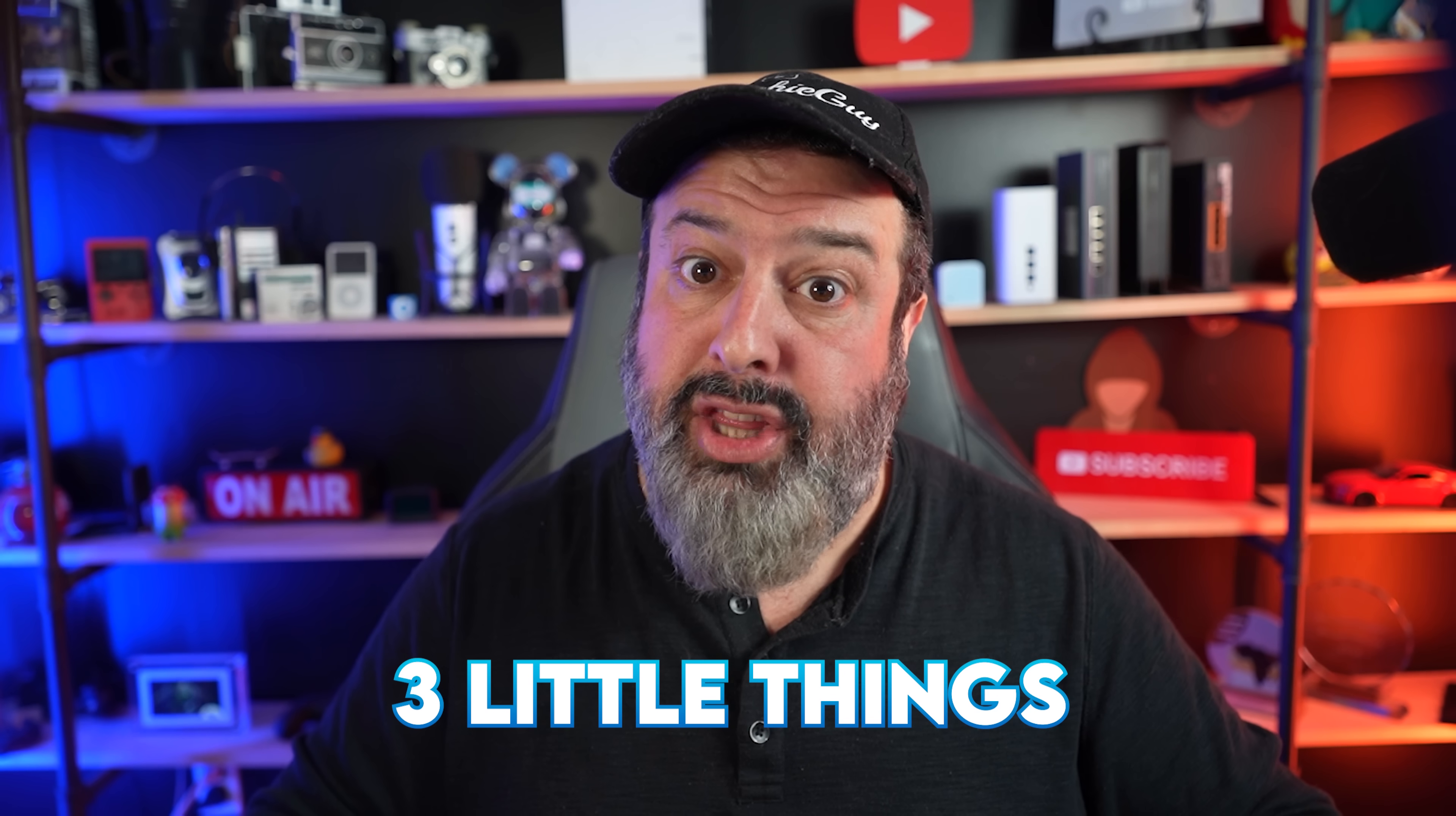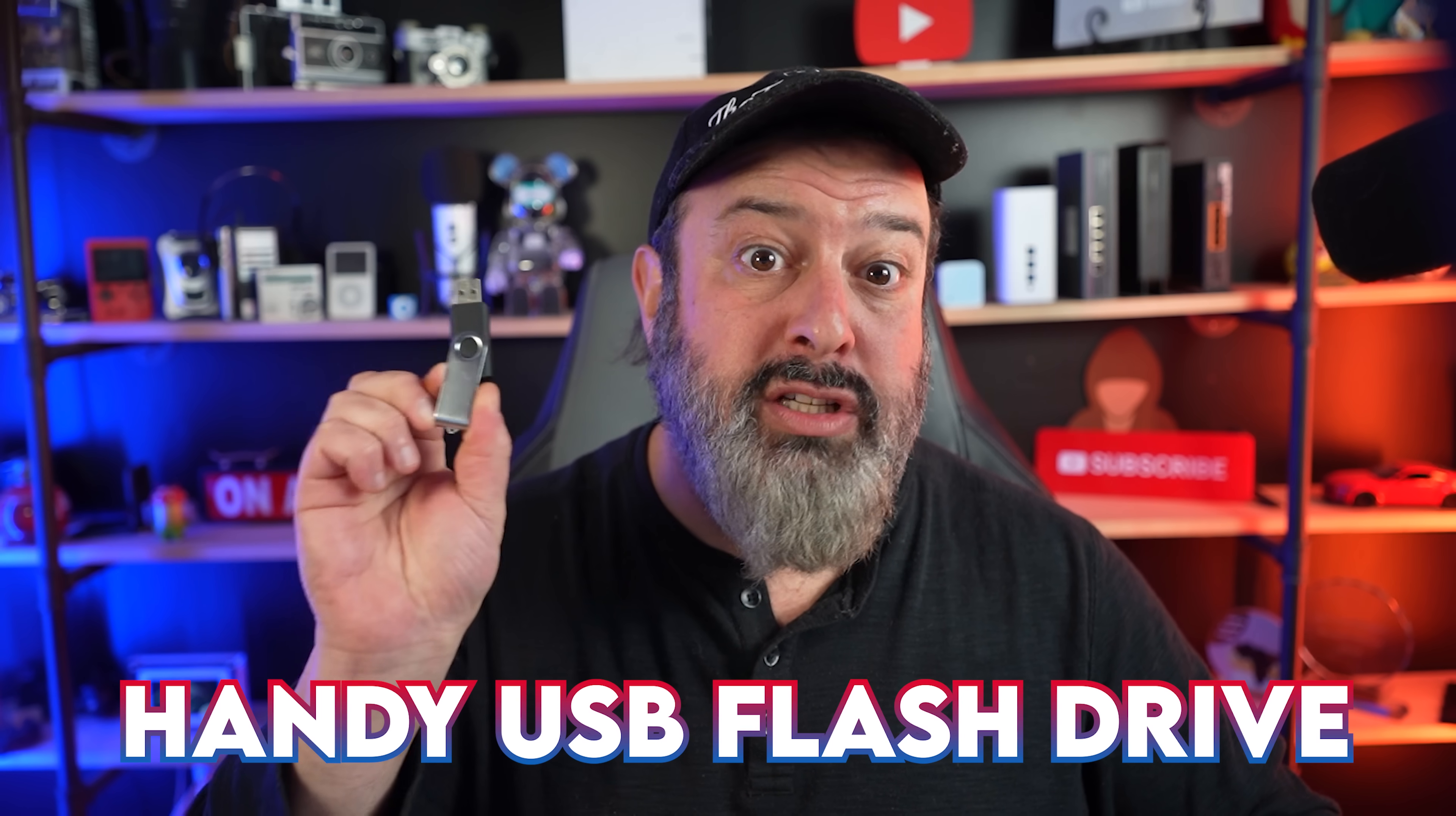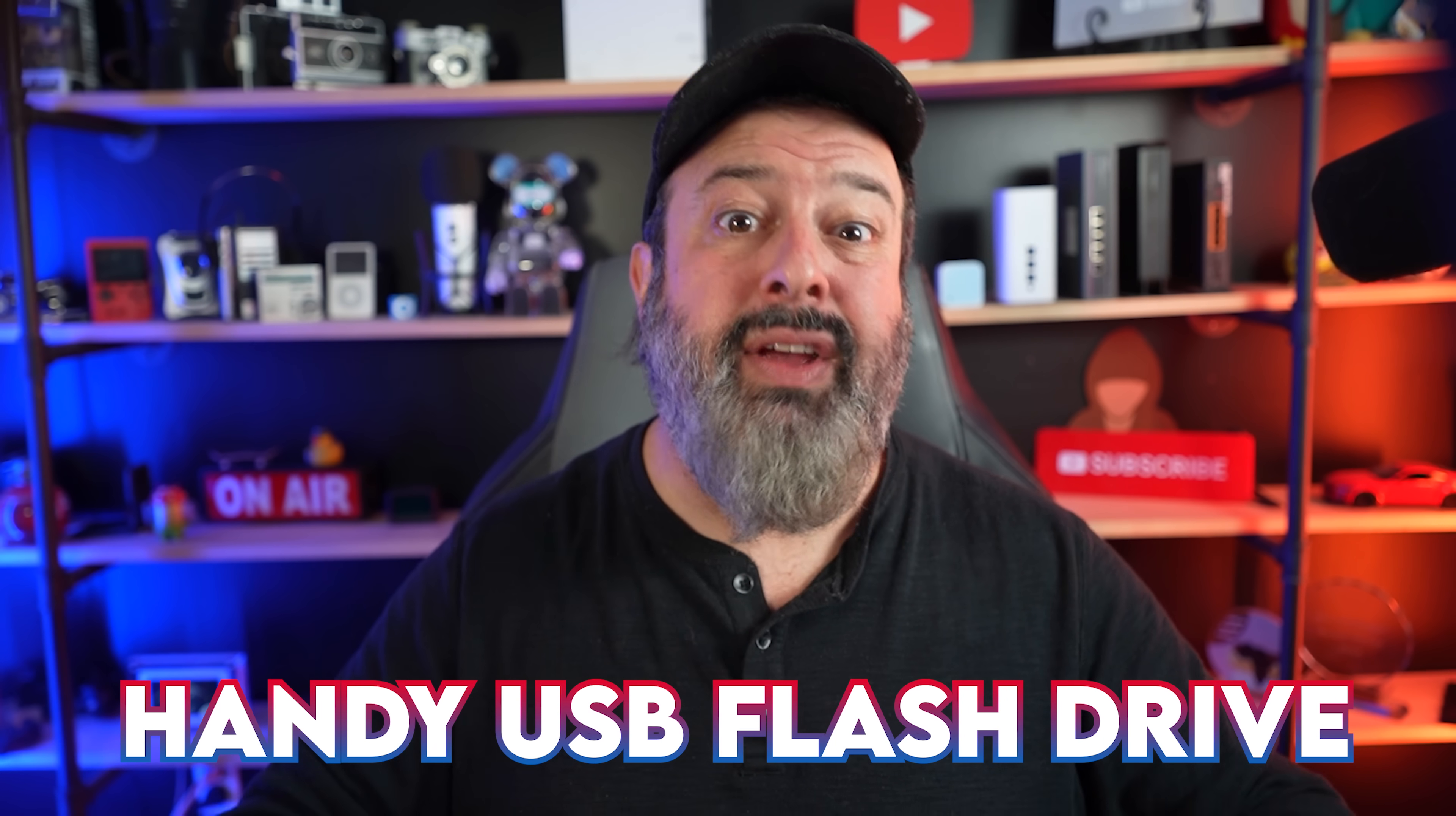Dang, those prices are not cheap and I kind of get it. You have to pay for someone's time to look at your machine. But if you just had three little things ready on a handy USB flash drive, you could save yourself a whole bunch of money and headaches.